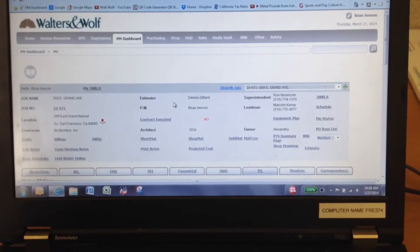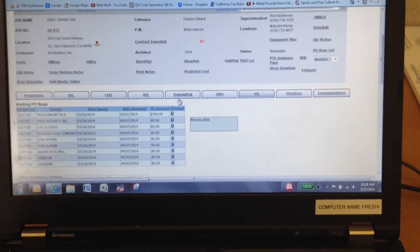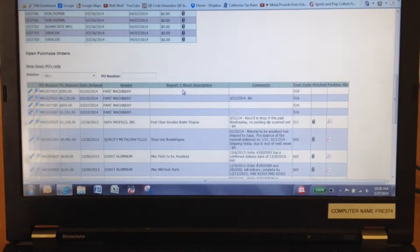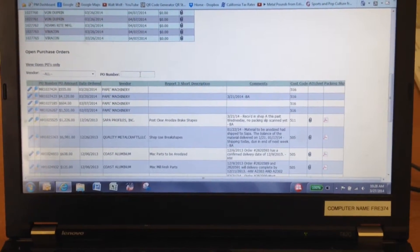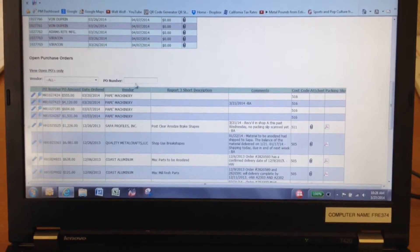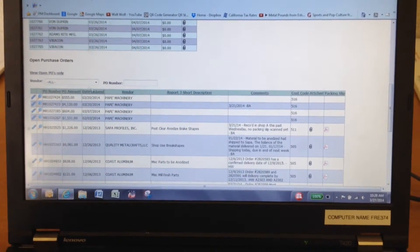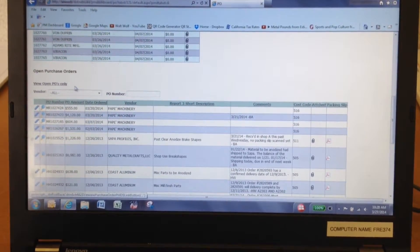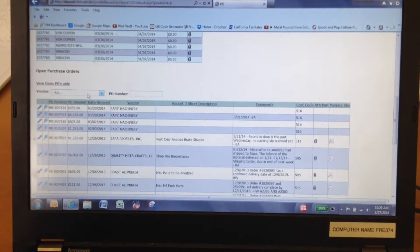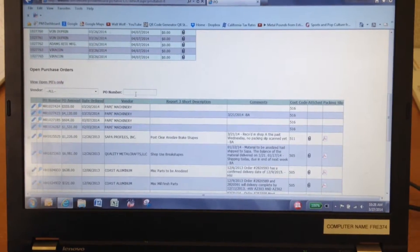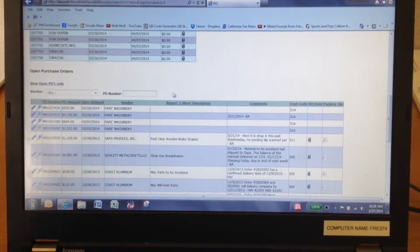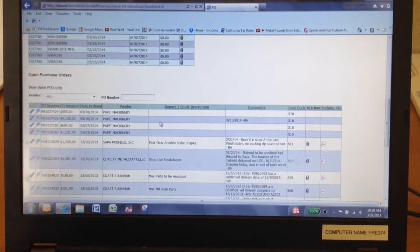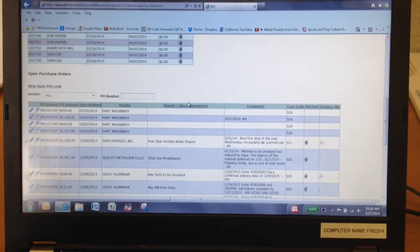I'm on the PM dashboard, specifically on the PO tab, and I asked Tina to add this box right here — PO number — so we can sort between open and closed and by vendor and everything else. But every now and then you can just plug in the PO number and you don't have to sort or do whatever, if you already have the number it'll just bring it right up.